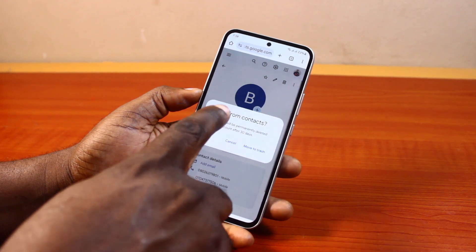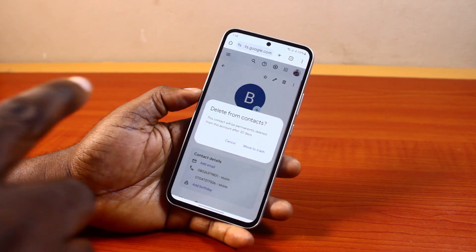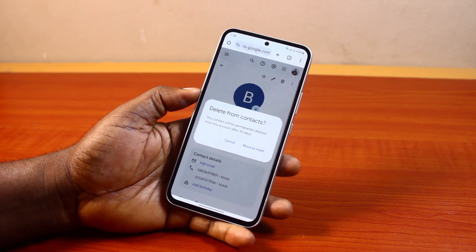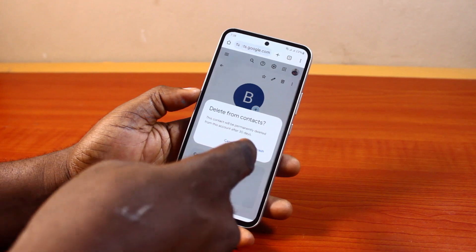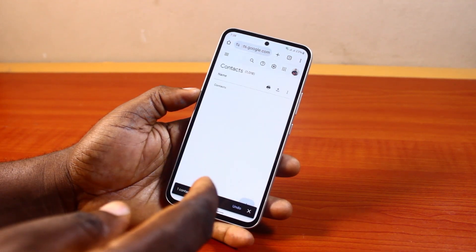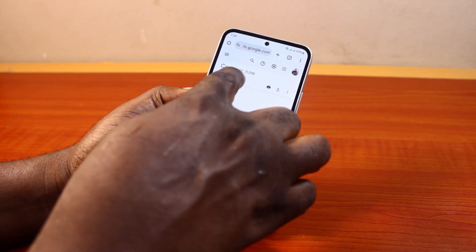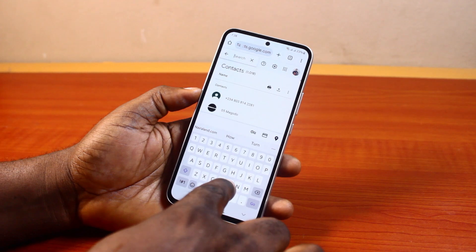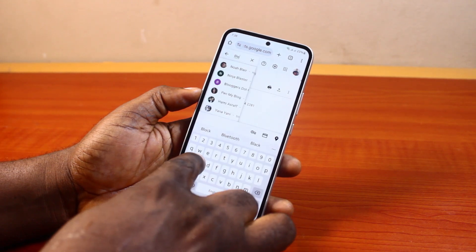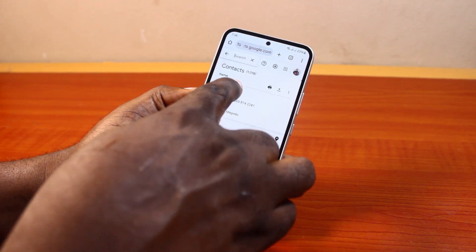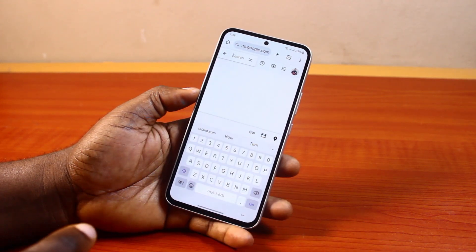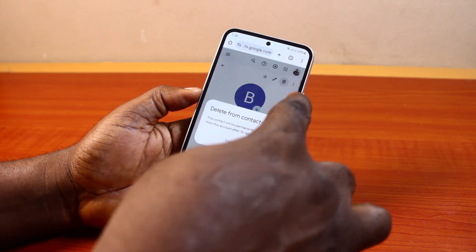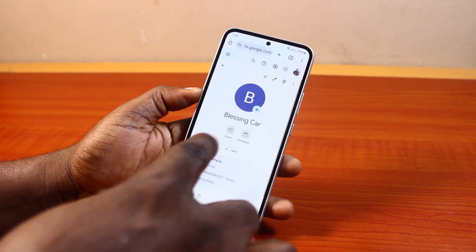This contact will be permanently deleted from your account after a grace period. You have some time to recover the contact before it moves to trash. Search for any other contacts you want to delete permanently, then tap the trash button and select 'Move to trash'.